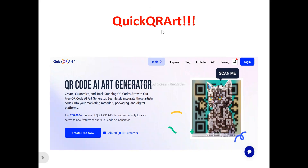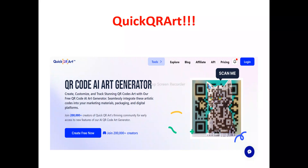Now, Quick QR Ads in full review. This is the Quick QR Ads home page. Quick QR Ads is actually a QR code AI ads generator. It allows you to create QR codes with ads — specifically QR codes with artwork embedded in them.